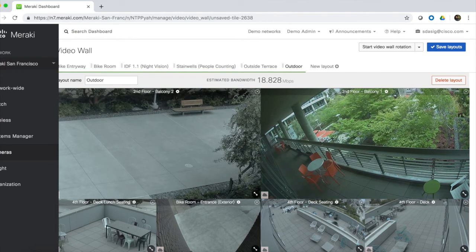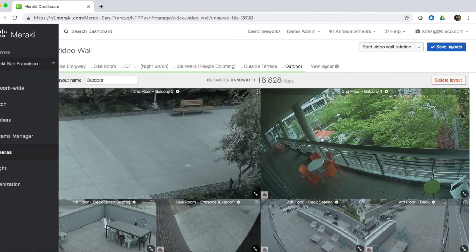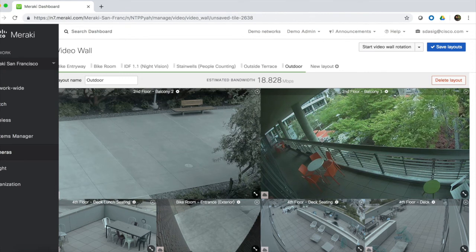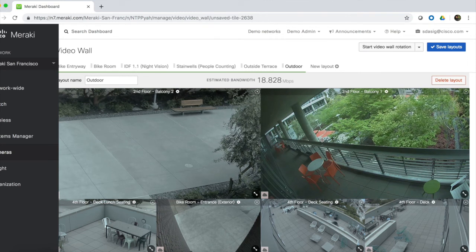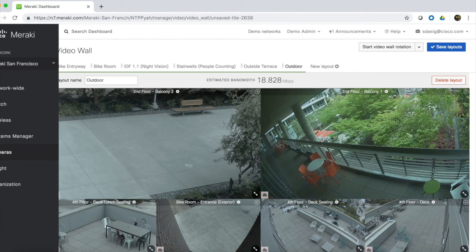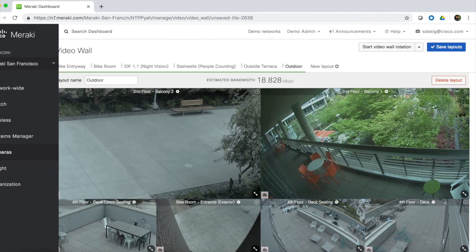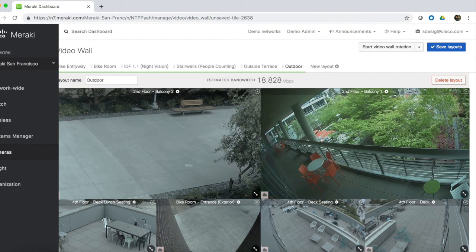Each video wall can support up to 16 video tiles, and the dashboard will provide an estimated bandwidth usage for each video wall that is configured. When viewing large video walls, sometimes an individual tile can be less than 540 pixels, and when this happens, a low bitrate HLS stream will be used to reduce the bandwidth. The low bitrate stream is set at 400 kilobits per second, and due to the resolution of the video tile, there is no loss in video quality.